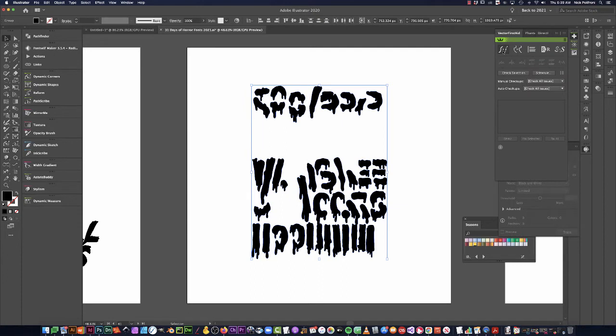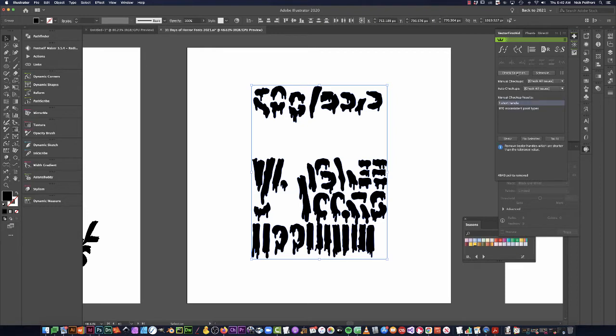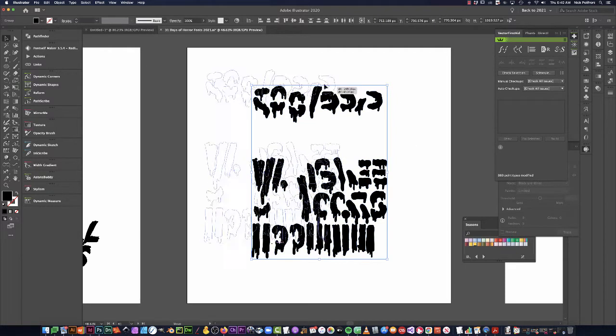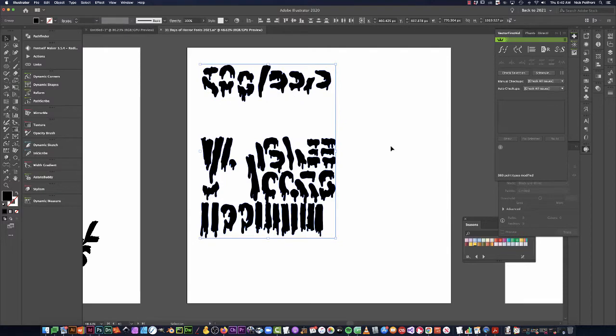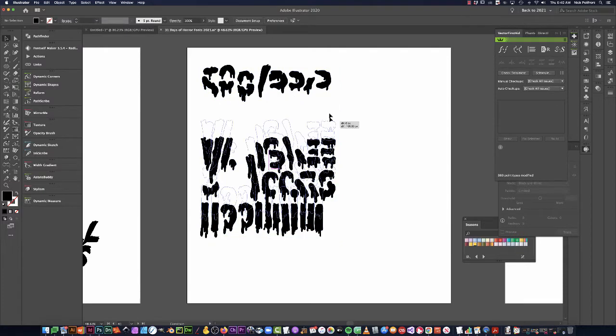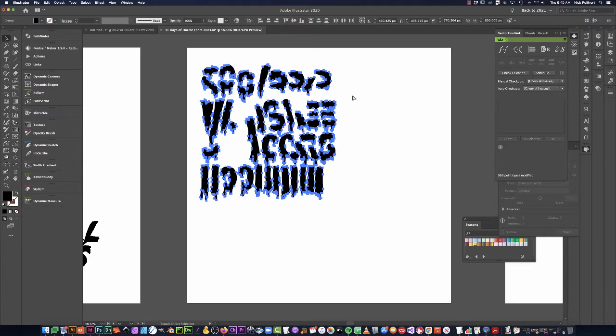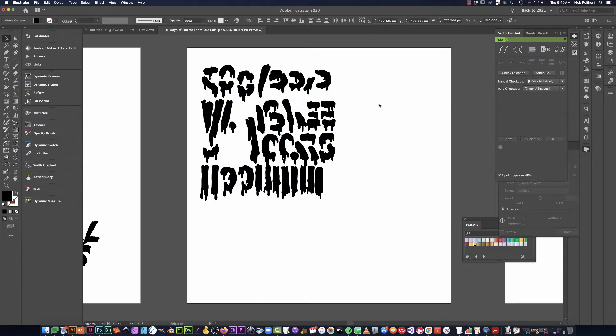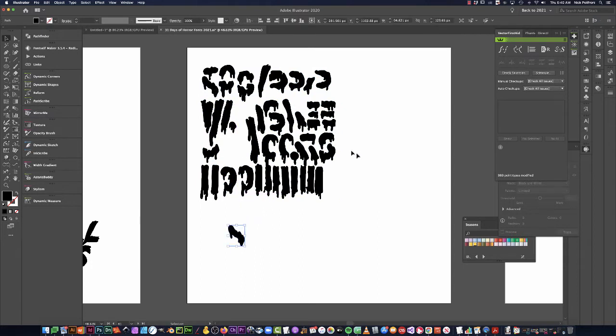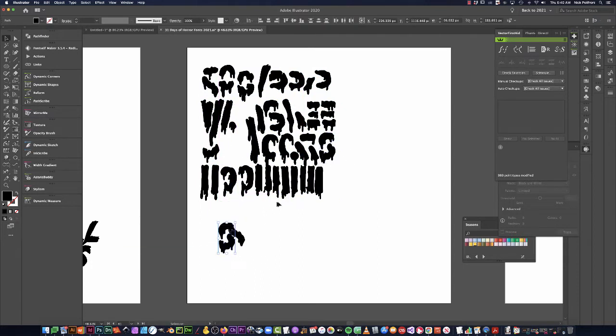So basically what just happened there was I did my curse of Dracula and my vector first aid that I always do, fixing all this. What did we say the word was? Shrunken head. All right, well let's get into it and we're gonna do this the quick and dirty way.